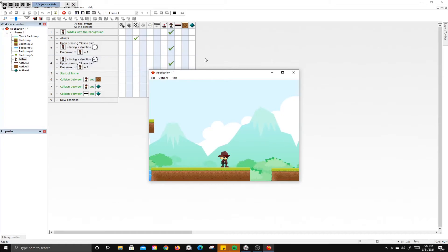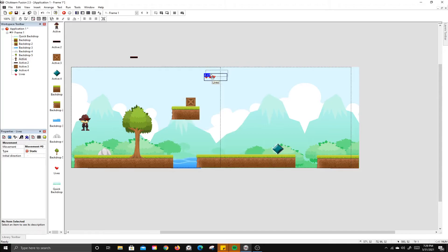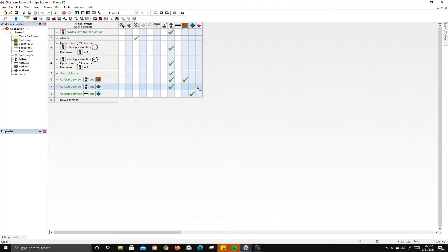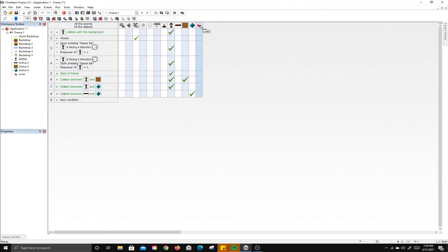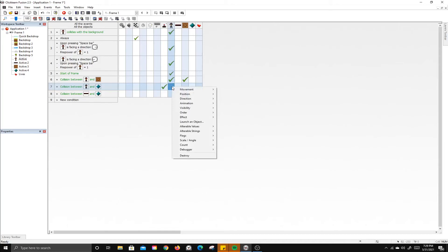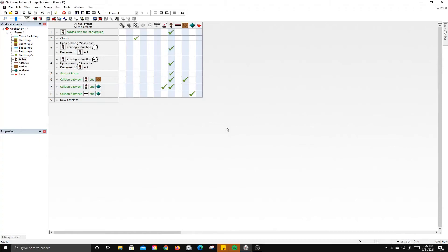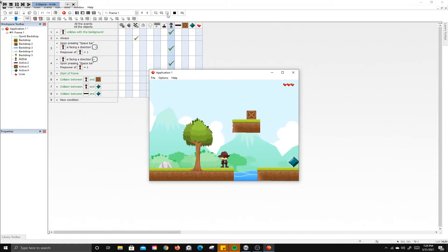We can also add lives. Right-click, insert a Lives object from the games category. Instead of being destroyed when hit by the enemy, we can subtract one life from the player's life count using the player's number of lives property. Then, instead of destroying the player, we change the player's position back to the start of the level. Now when the player gets hit, they lose a life and respawn at the beginning.